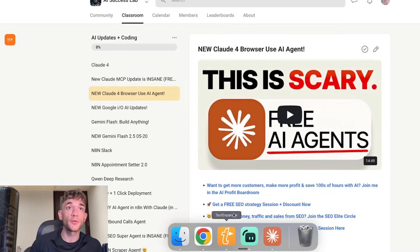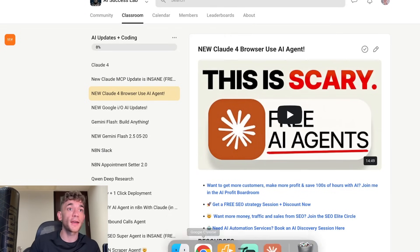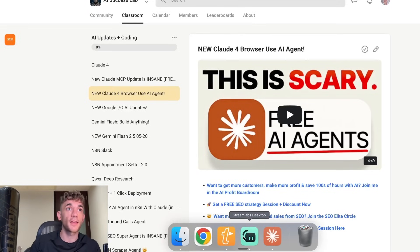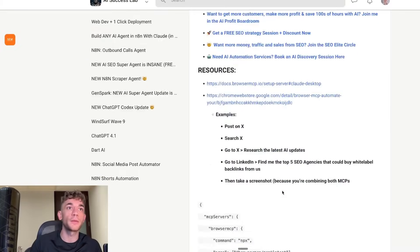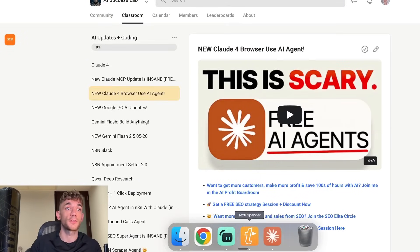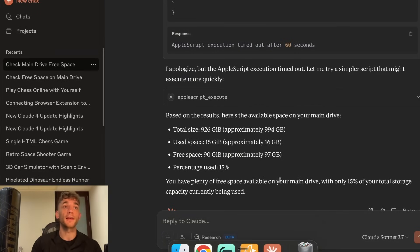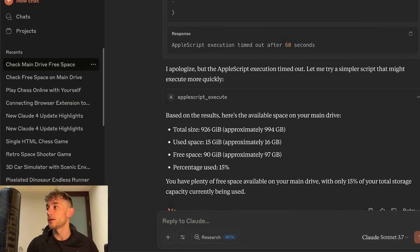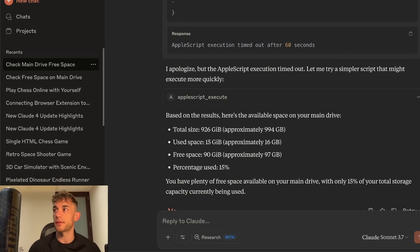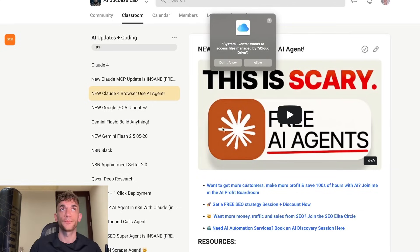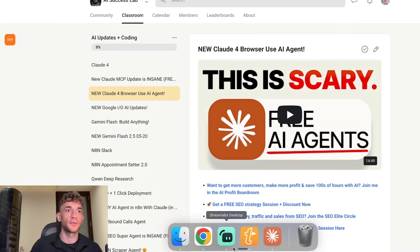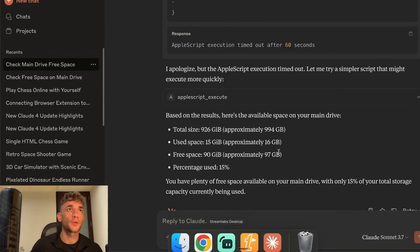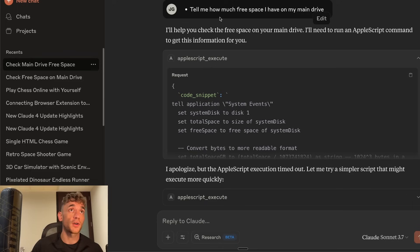We said tell me how much free space out of my main drive. It used that MCP that I just told you to set up. By the way if anyone's having any problem setting this up, check out the AI Success Lab. All the details are in there. So you've just got the copy and pasteable code and it's free. Just go in there and copy and paste and steal it from me. If you want the instructions on exactly how to set this up, pretty simple and easy to do. You just have to allow some settings. Obviously use it at your own risk. You want to be careful how you use this stuff because it is interacting with my drive.